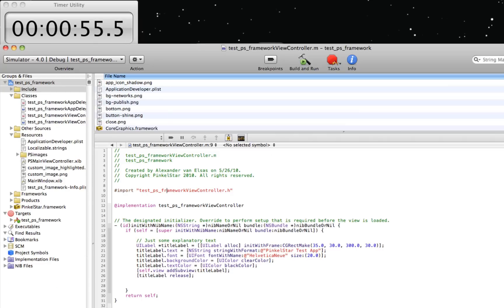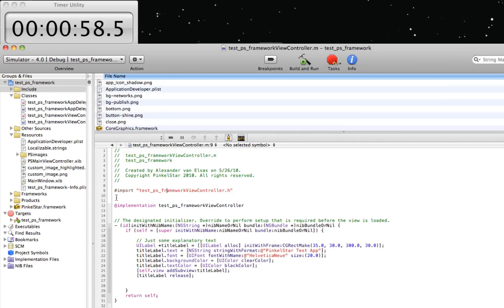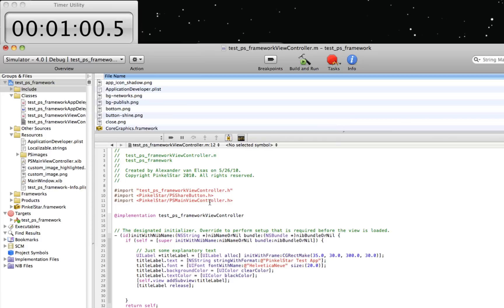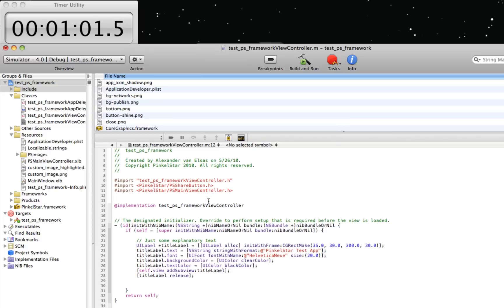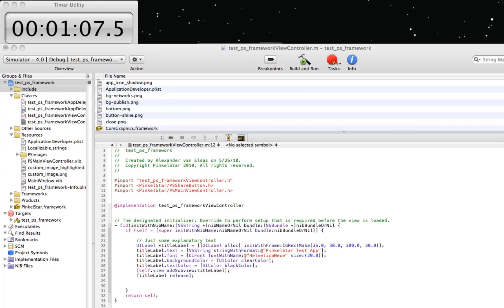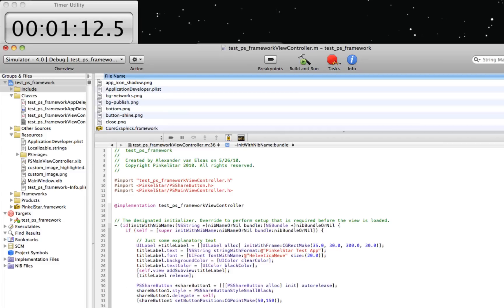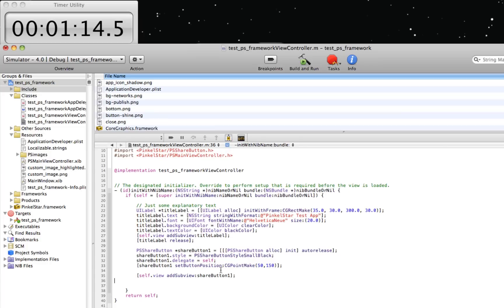I will import two header files of classes that I'm going to use, PSShareButton and PSMainViewController. I'm going to add a share button to this project, which can take any form, but PinkleStar provides a few convenient forms that you can use immediately out of the box. And this is called the share button.